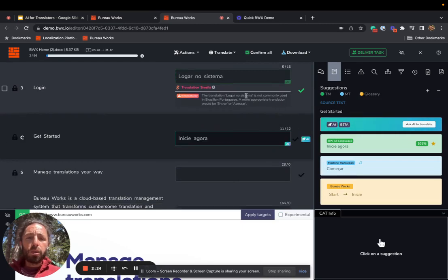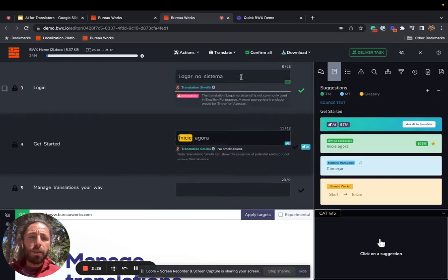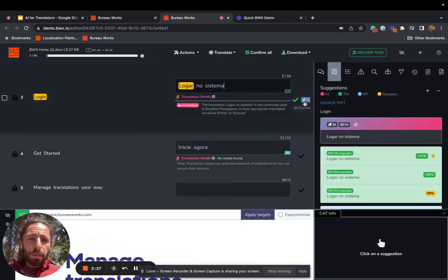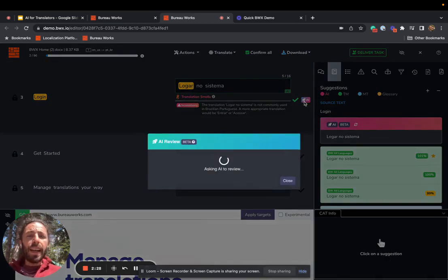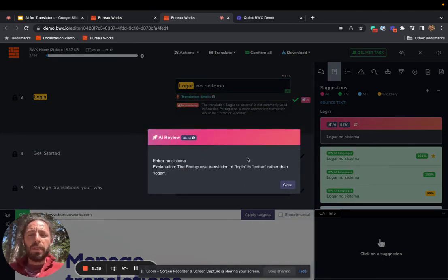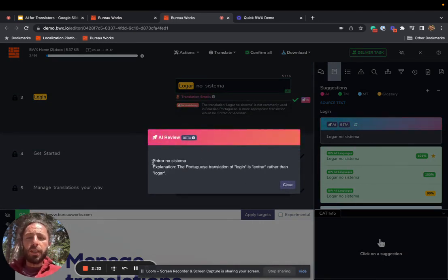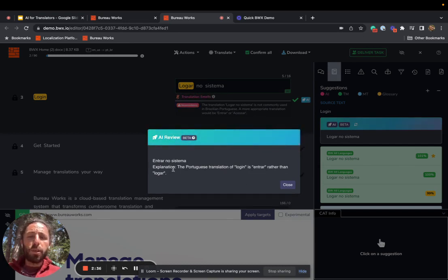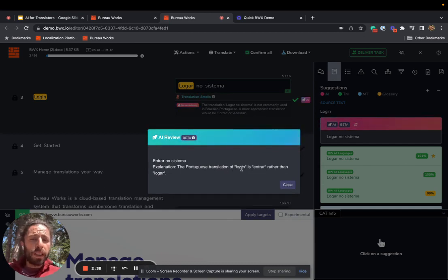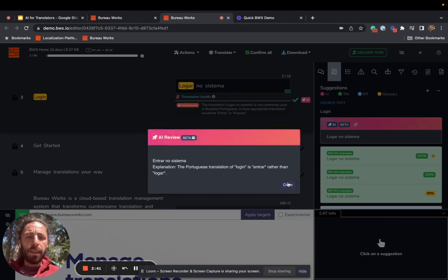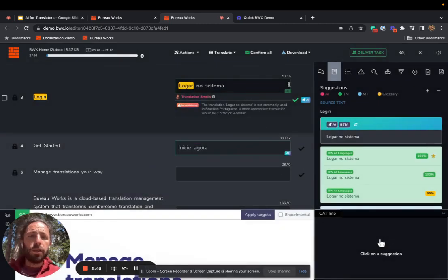I can also go back into the segment and ask AI for an independent opinion. It's saying that it should be translated in a different way called 'intrad no sistema.' It's explaining that the Portuguese translation of login is 'intrad' rather than 'lugar.' And that is true in most contexts. In this case, I want to leave it as is.